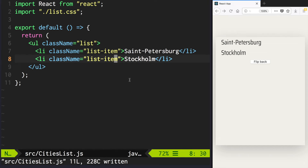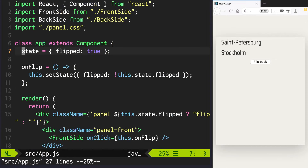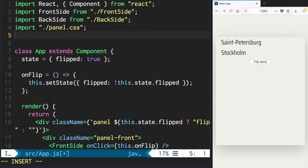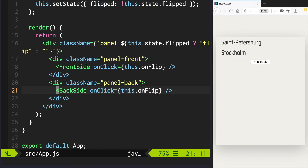Now we have a hard-coded list of cities, but let's use cities from the cities.json that we already used on the front-side component. Go to app.js and import cities.json here. Now let's pass it to our backside as an attribute.